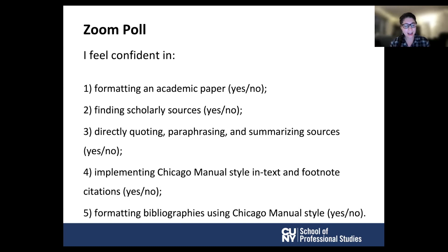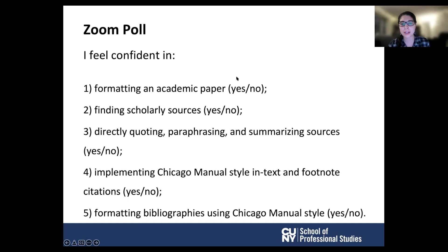Before we begin, we want to do a little survey. This is going to come up for you as a Zoom poll, and we want you to please indicate whether or not you feel confident in the following things. Are you confident in understanding the rules of academic integrity, in finding scholarly sources, in directly quoting, in paraphrasing, summarizing sources, and making properly formatted Chicago style references and in-text citations? Please take a minute to respond to that poll.